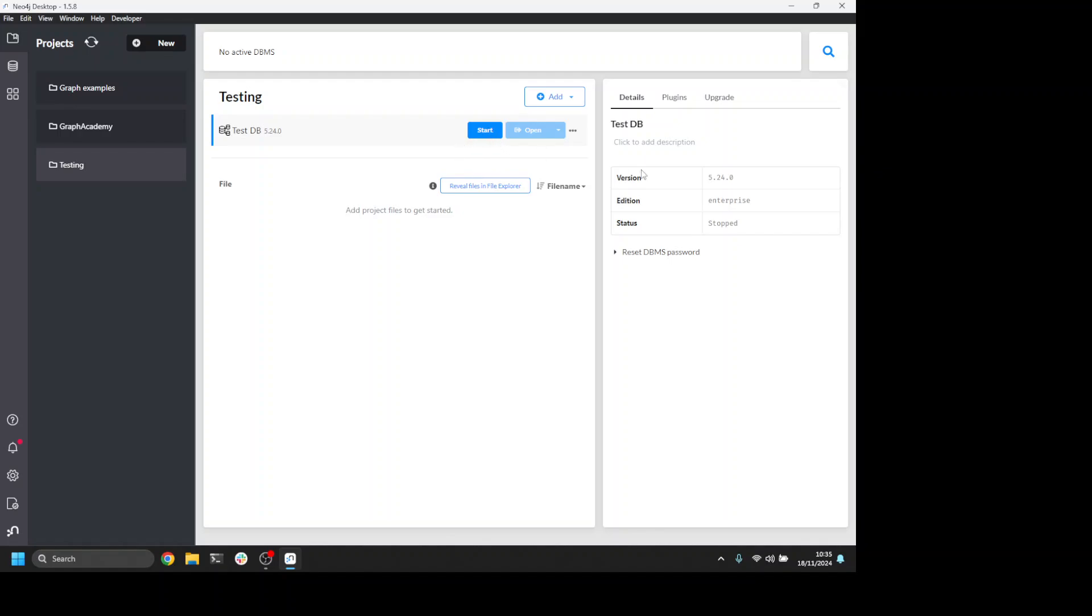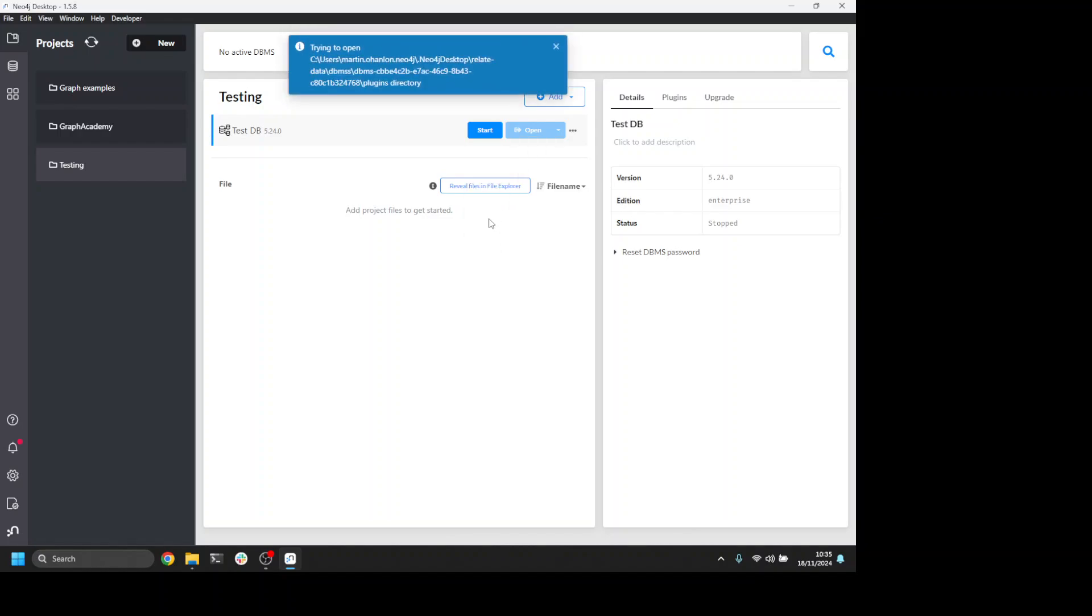It's not running at the moment. If I click on the menu, I get an option to open a folder, and I'm going to open the plugins folder.